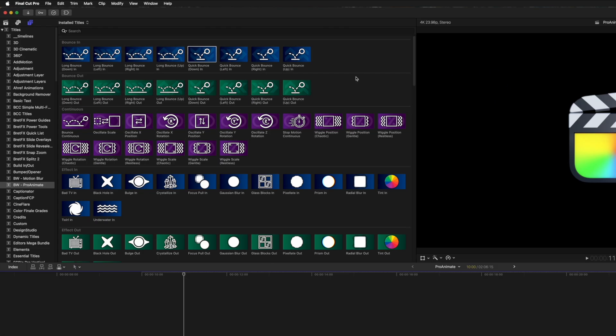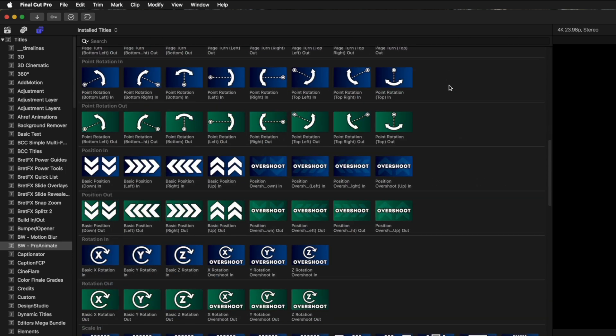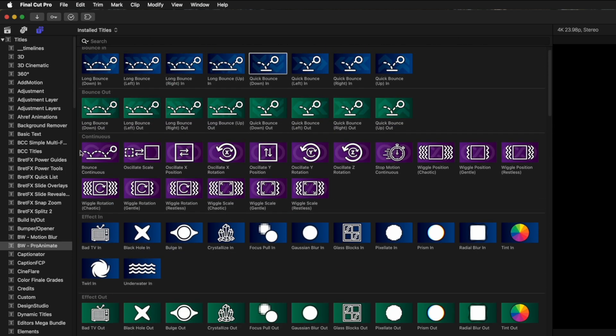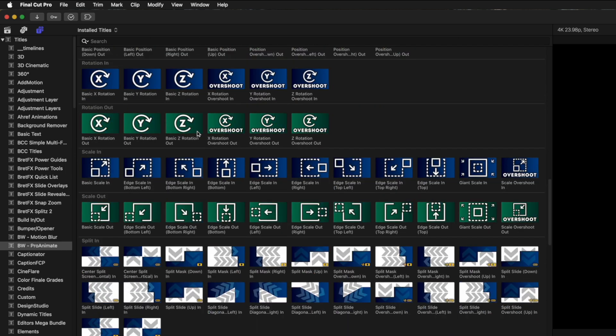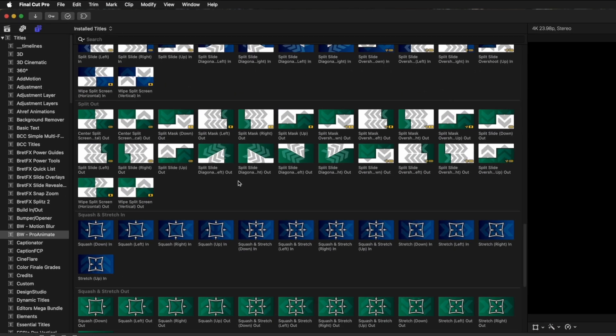You'll also notice that all of the in animations are blue, all of the out animations are green, and all of the continuous animations are in purple. This makes it a little easier to just see what you need really quickly.